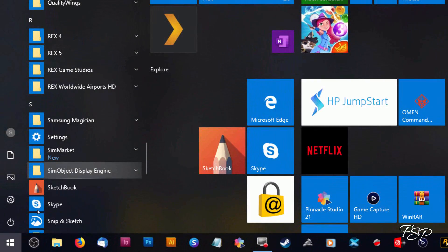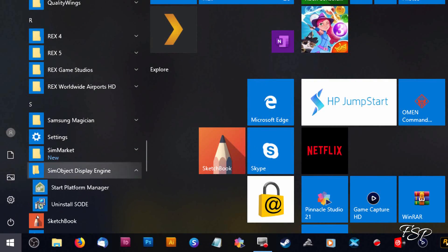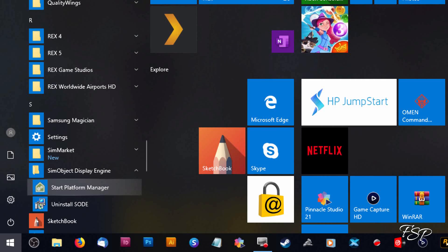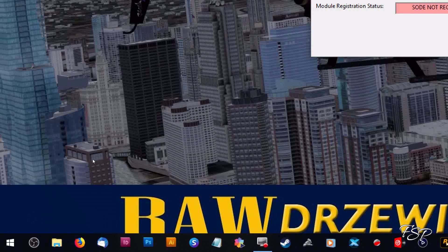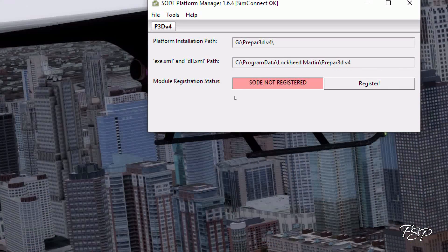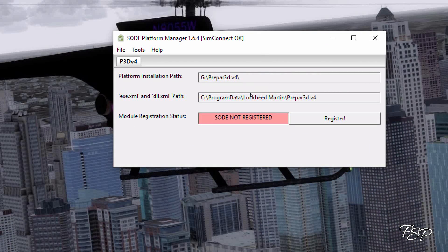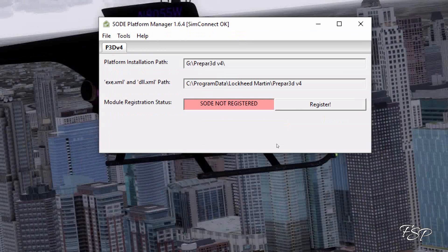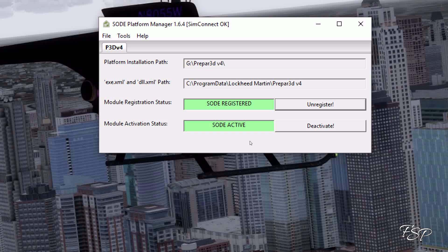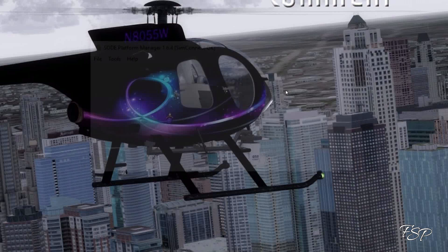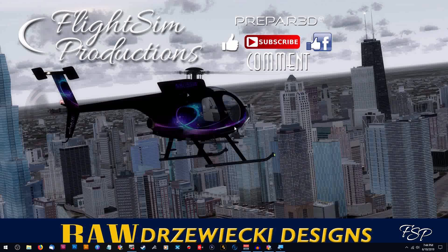Go to your Start button, go down to Sim Object Display Engine, start Platform Manager, and you can see here that the SODE engine is pink, which means it's not active. So what you do is click the Register button and voila, you're back in business. Everything is green.